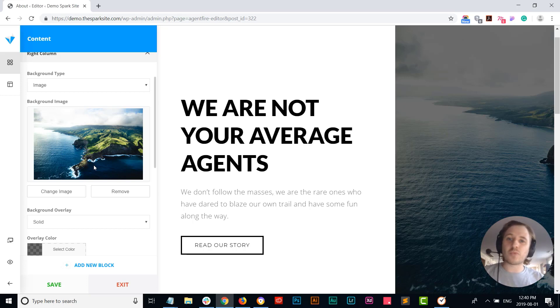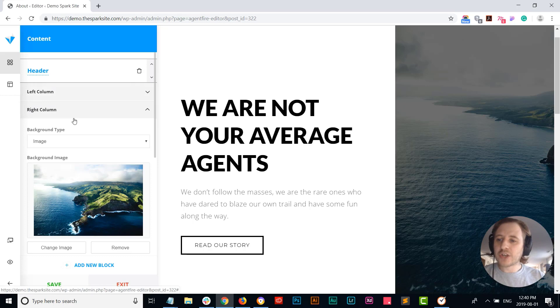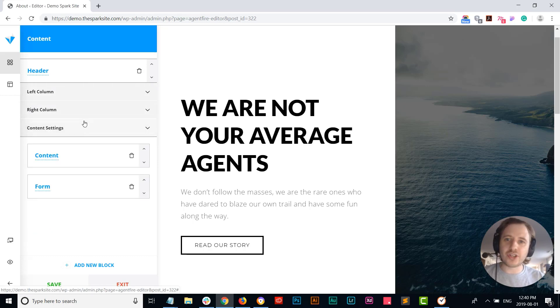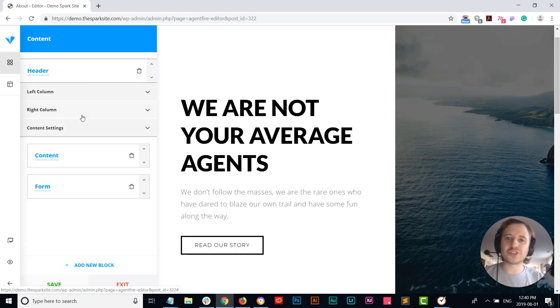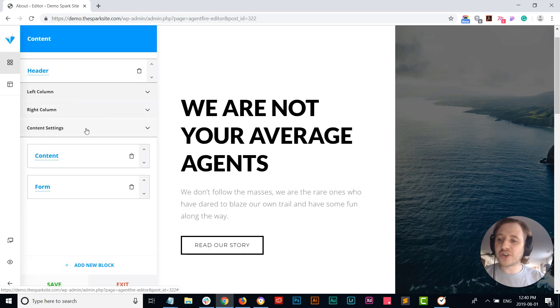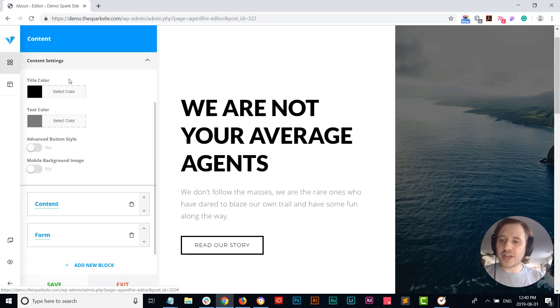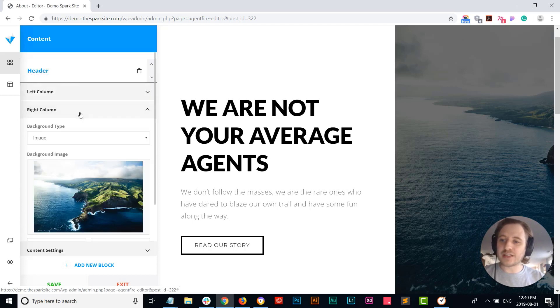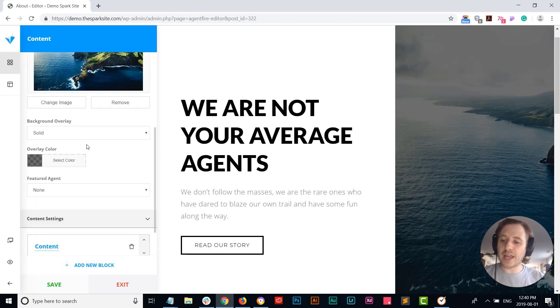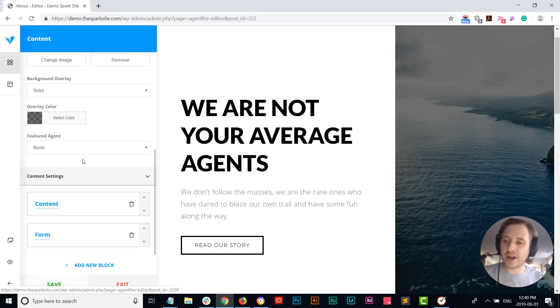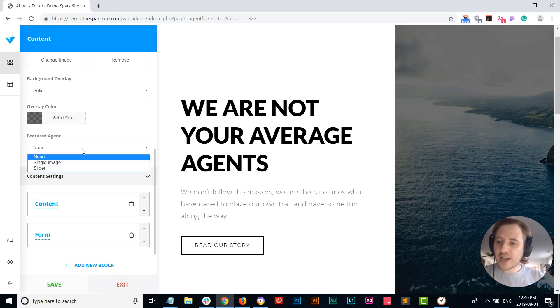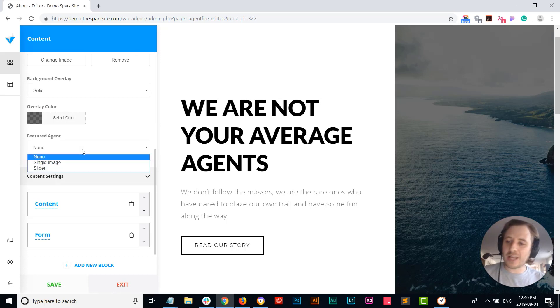So for instance, if you're a single agent and you want to feature yourself, great. When visitors land on your page you can go in and you can actually layer your agent image right on top of that right hand side. So instead of just setting it as a background image, you can go and click on this single image.